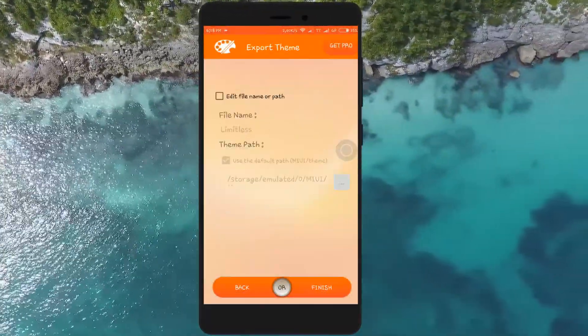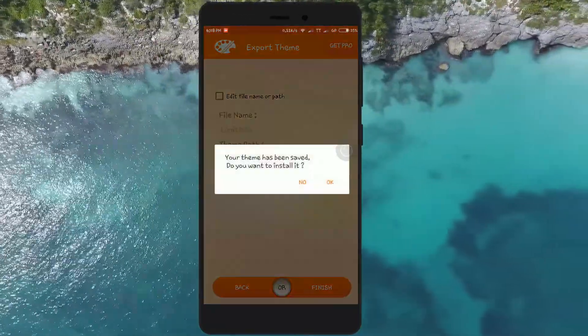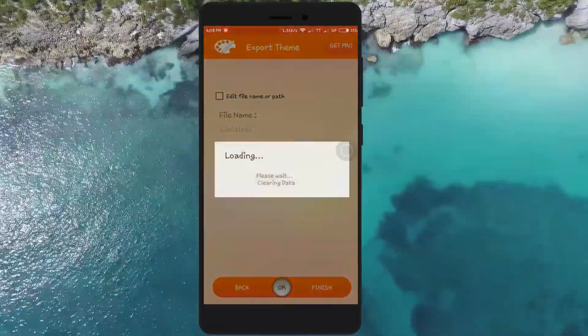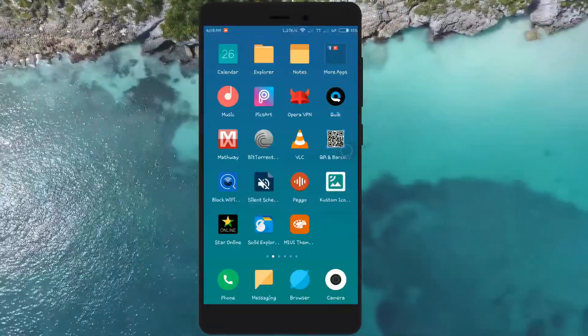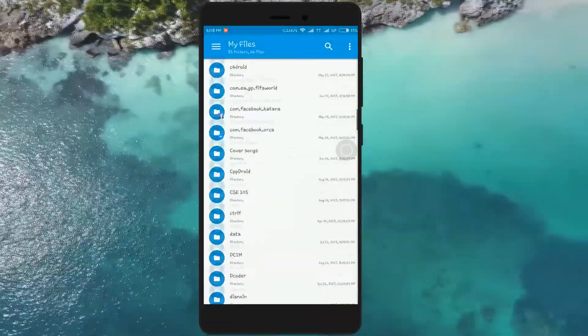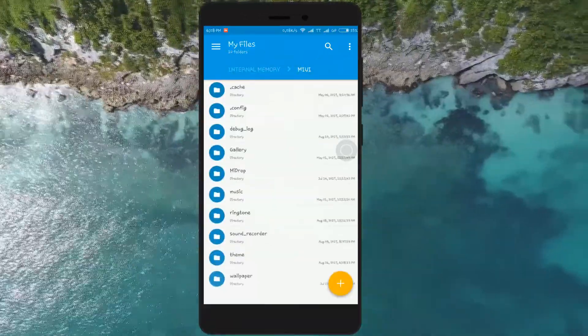Hit 'Next', then 'Finish'. Now head over to file explorer and go to the MIUI theme folder.